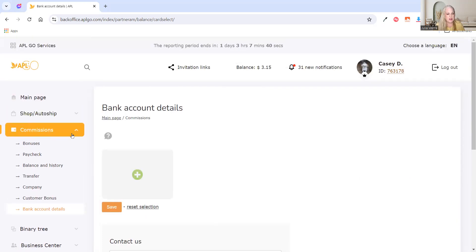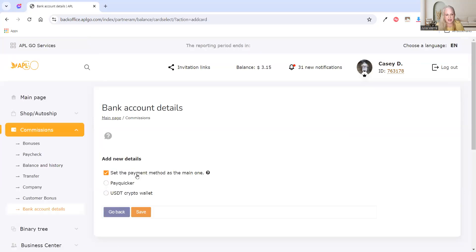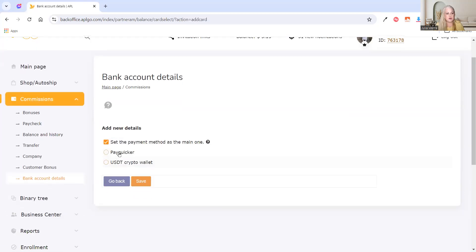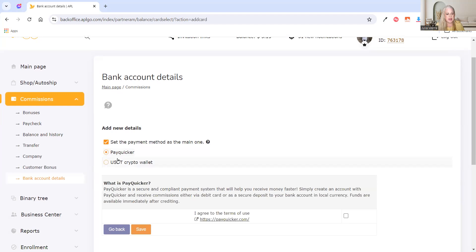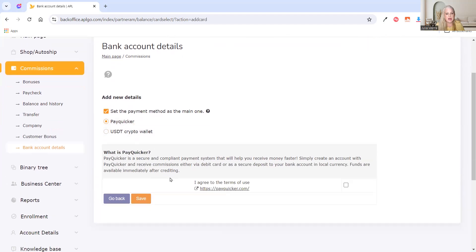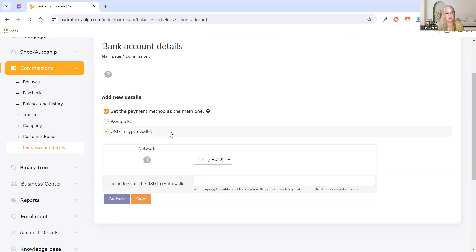So here we are in Bank Account Details. Do you see this little green circle with the plus sign? You're going to click that and select PayQuicker. You're going to click 'I agree to the terms' right here and then save. And that's going to automatically set it up.